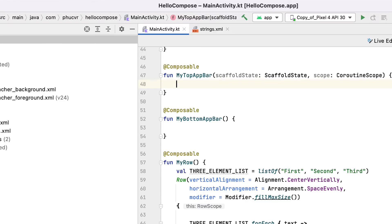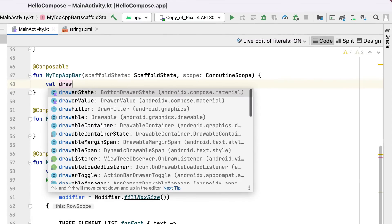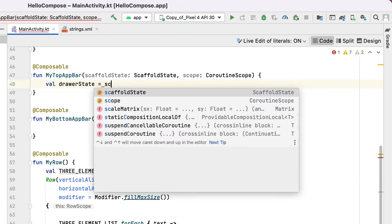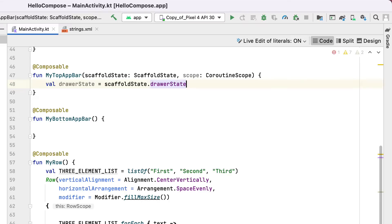First, you produce a brand new value called DrawerState, utilizing the ScaffoldState. You'll utilize this to access the Scaffold's drawer.